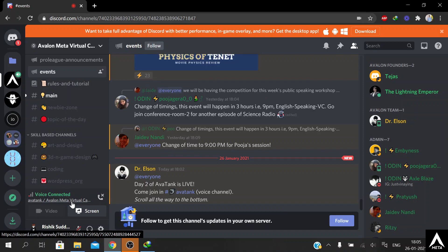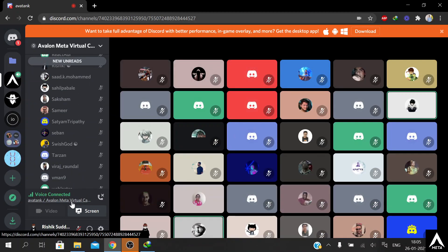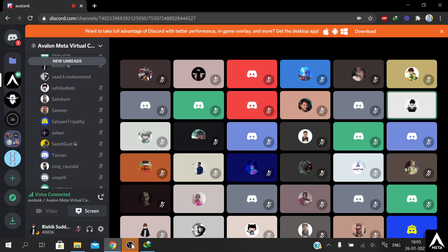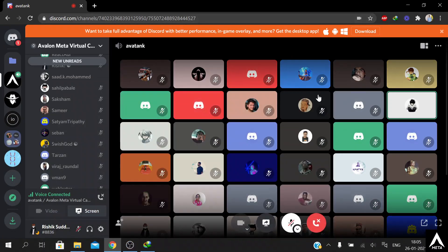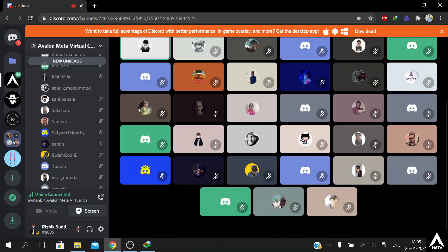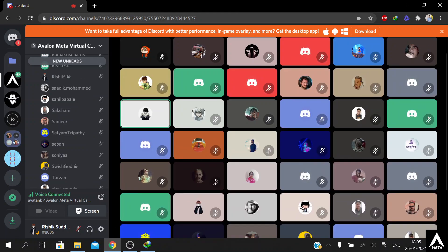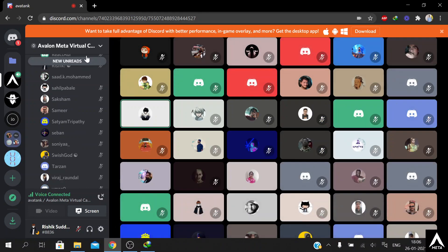There was one team that forgot to click on the stream. They were talking and nobody really understood what was happening. At the end of it, we realized they had an entire slide prepared which we didn't get to see.